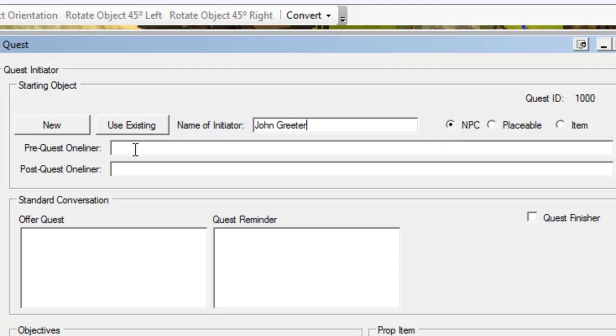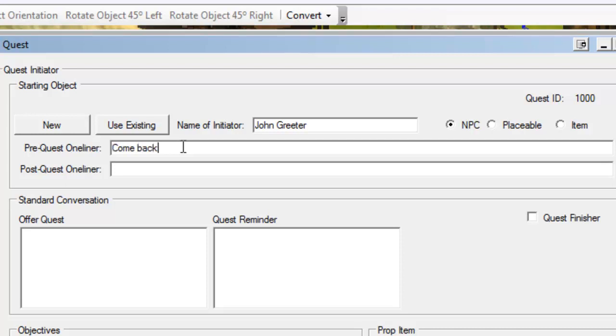Pre-quest one-liner - because this quest has no requirements or level requirements or anything like that, we're not actually going to need a pre-quest one-liner. If the quest required a player to be a particular level, say the player has to be level 2 to be able to do this quest, this is the message that a player would see when they try to speak to John Greeter if they haven't met all the requirements yet. This could be come back later or whatever message you want to say. Because we don't have any requirements, as soon as a player logs into our world they're going to be able to do this quest, so we don't need a pre-quest one-liner at all.